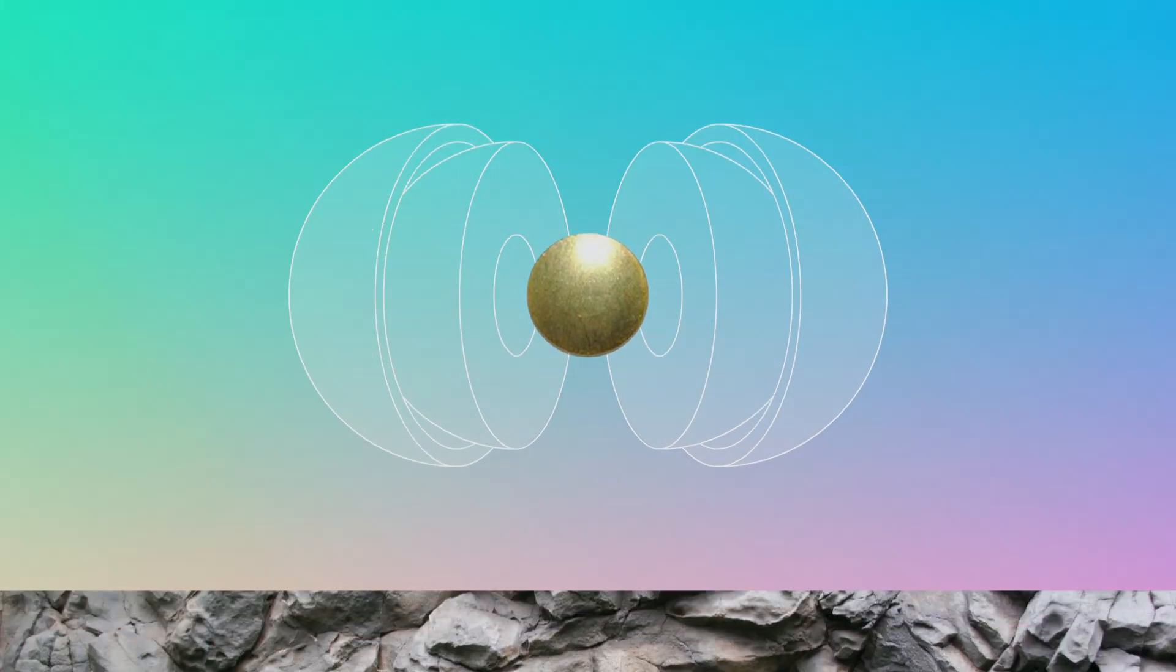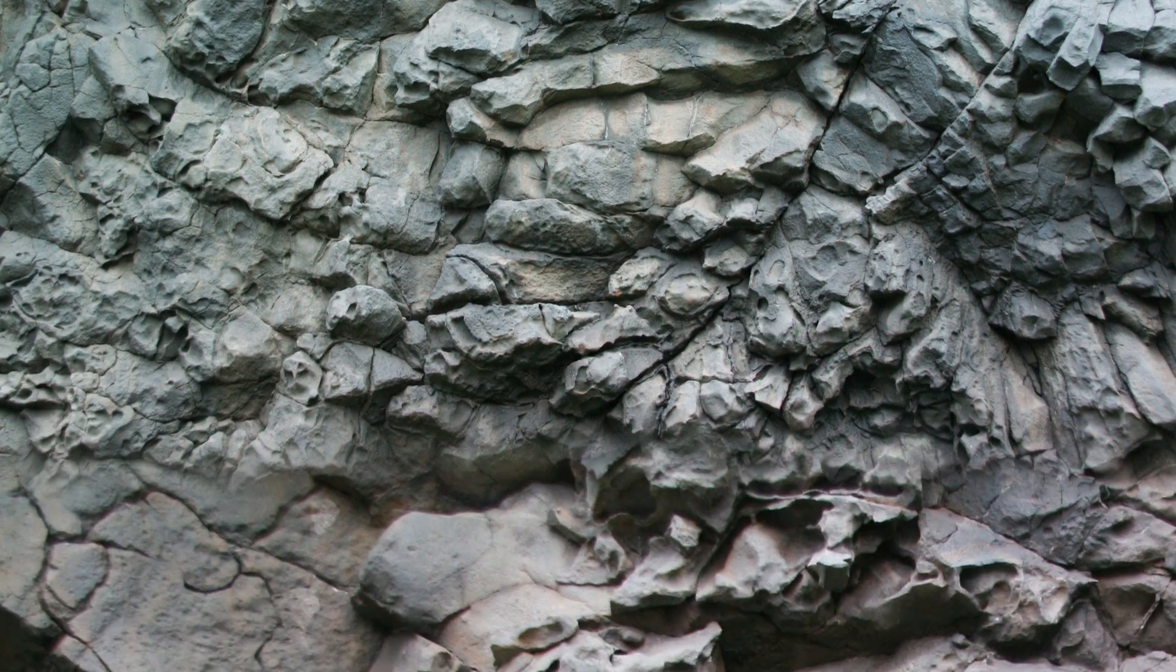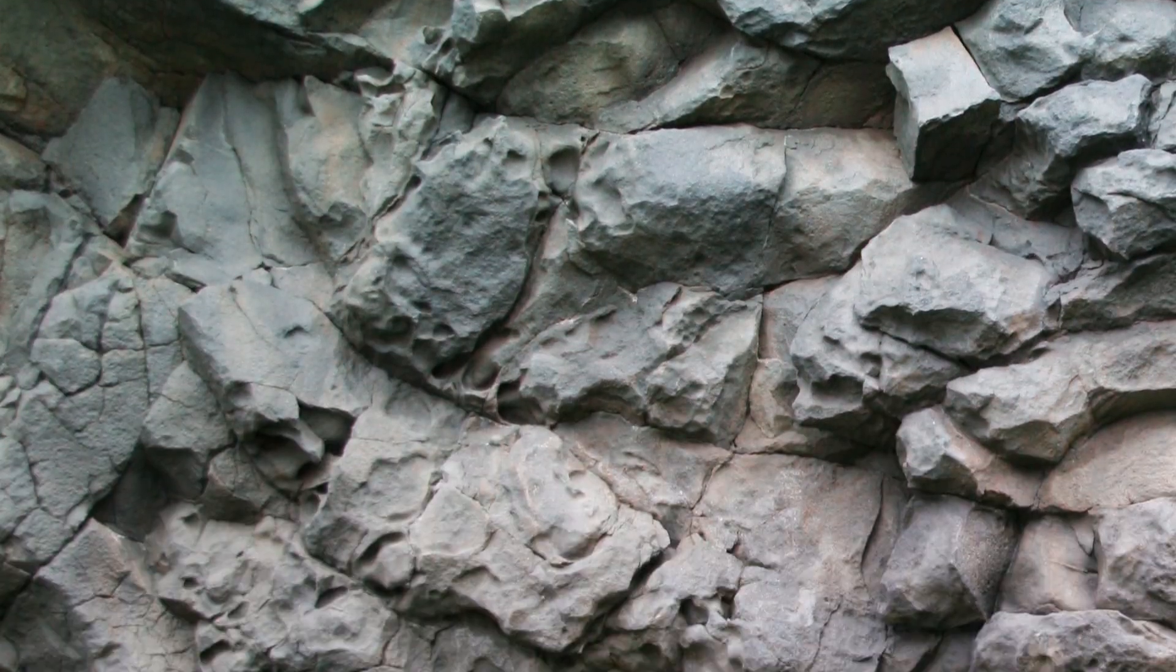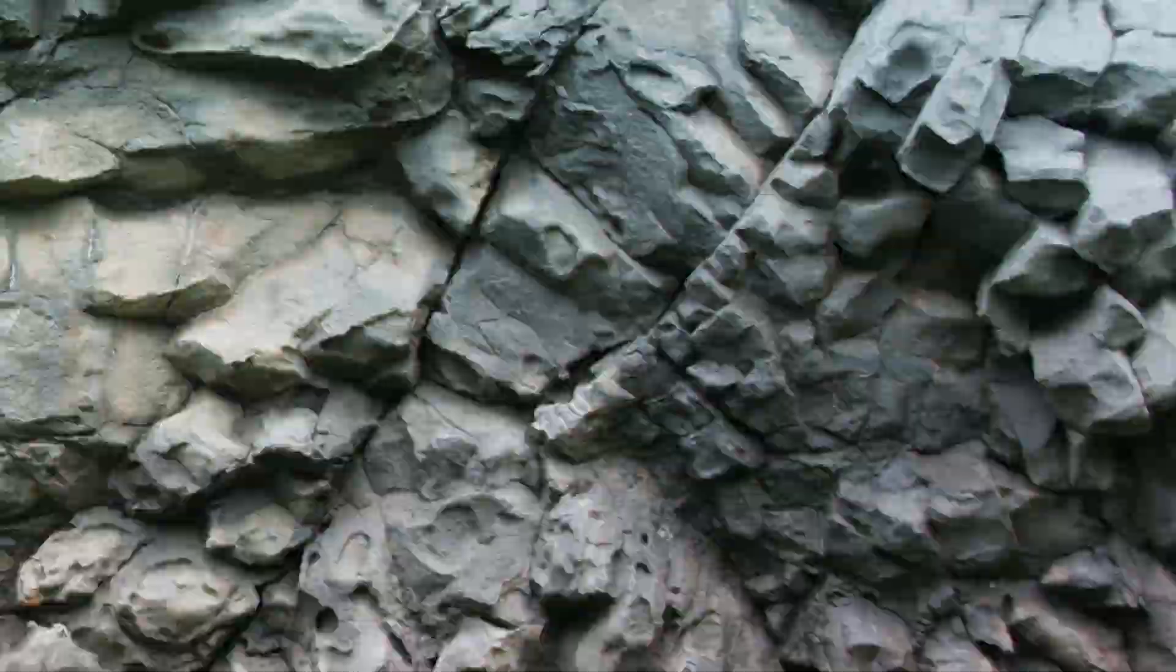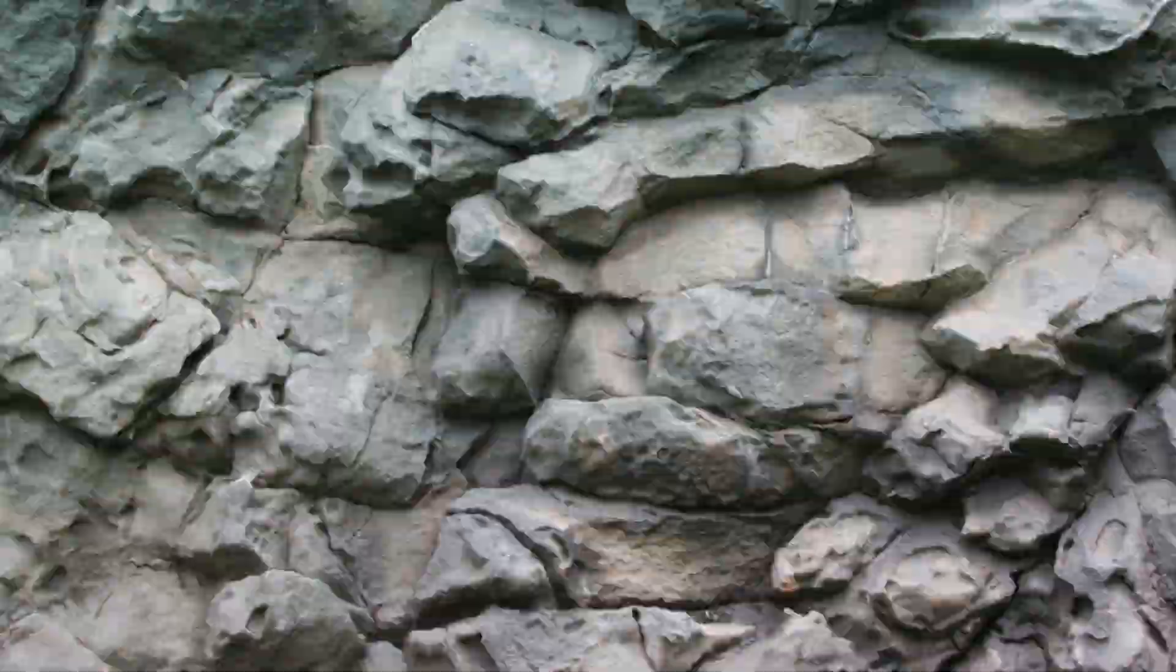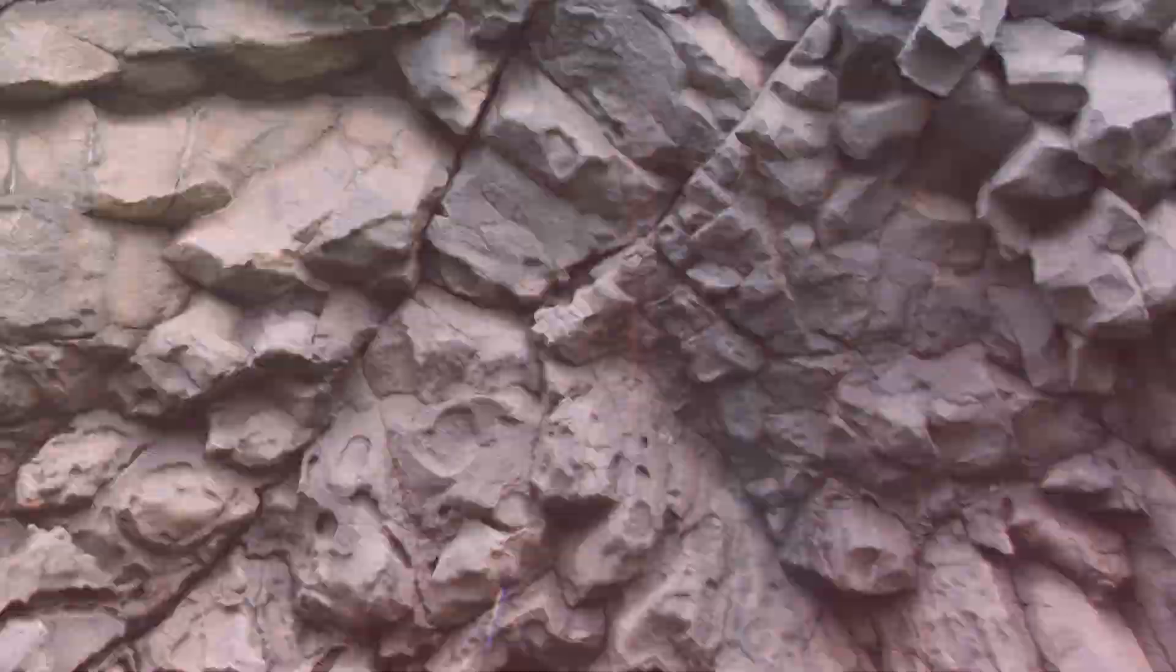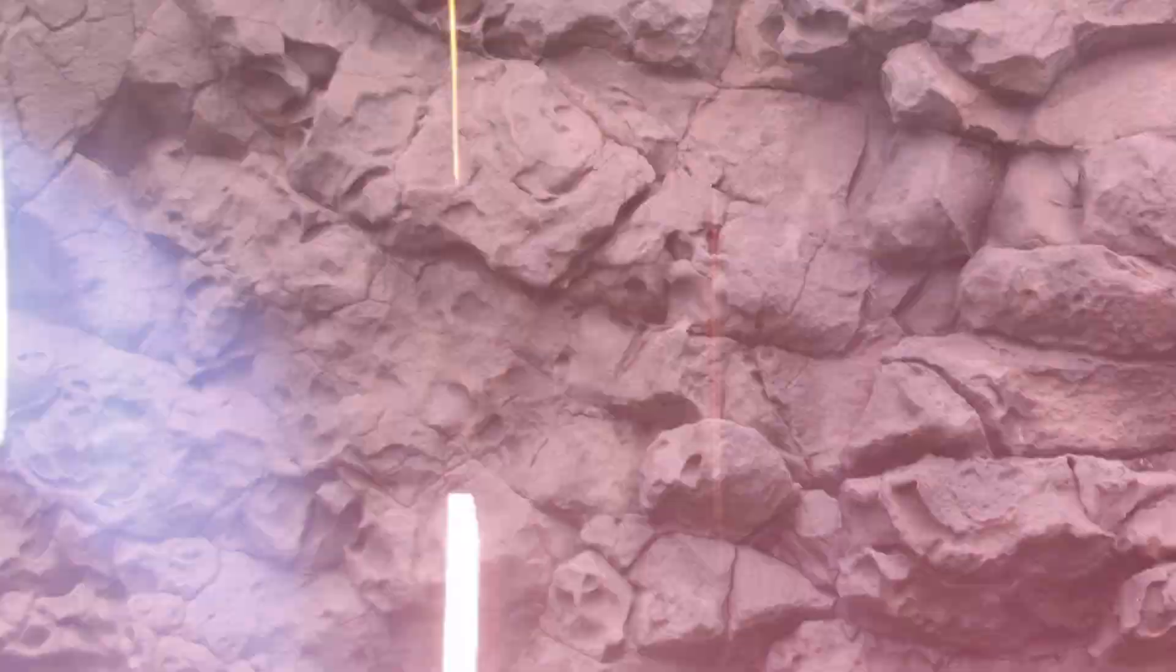But we're prevented from studying it up close by 2,800 kilometers of solid rock. The deepest we've been able to drill is 12 kilometers. Even if we could go further, the pressure at the core is 3 million times higher than at the surface, with a temperature of 5,000 degrees Celsius.